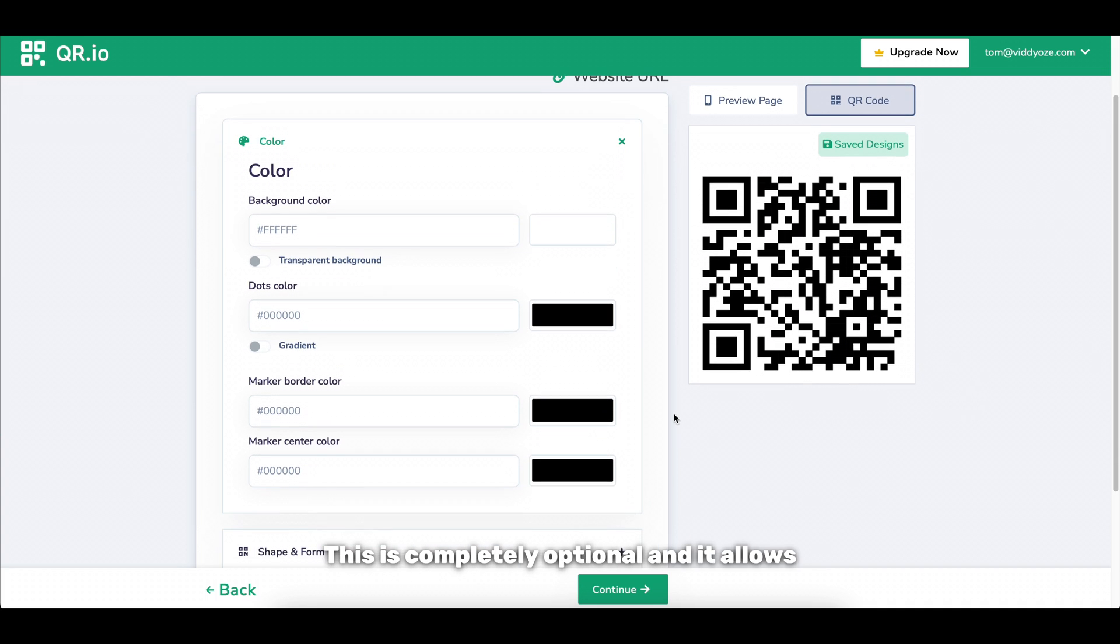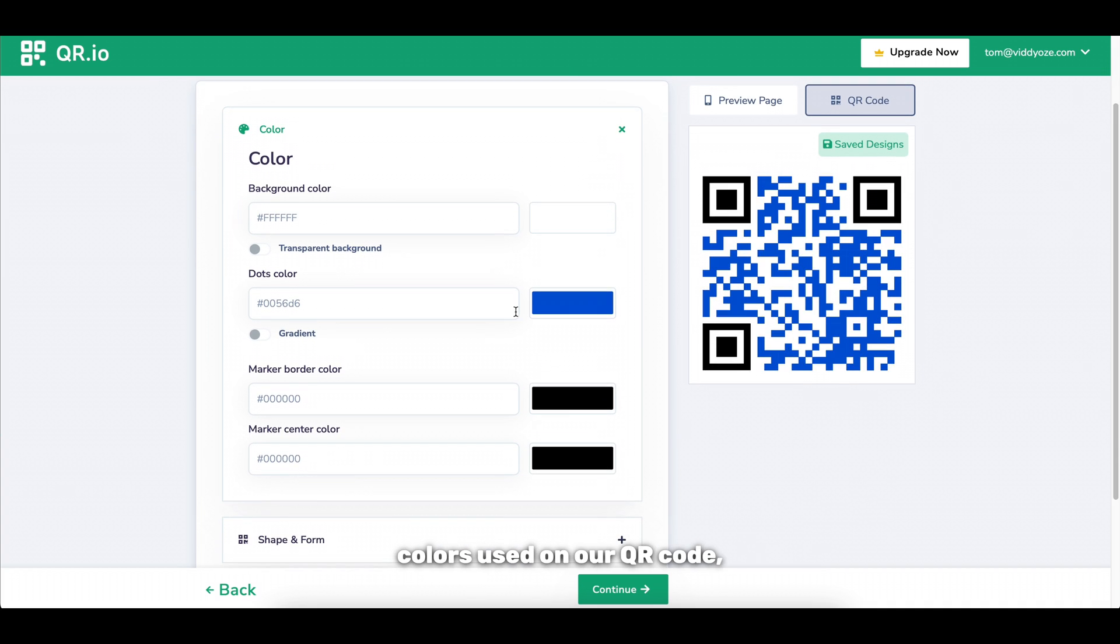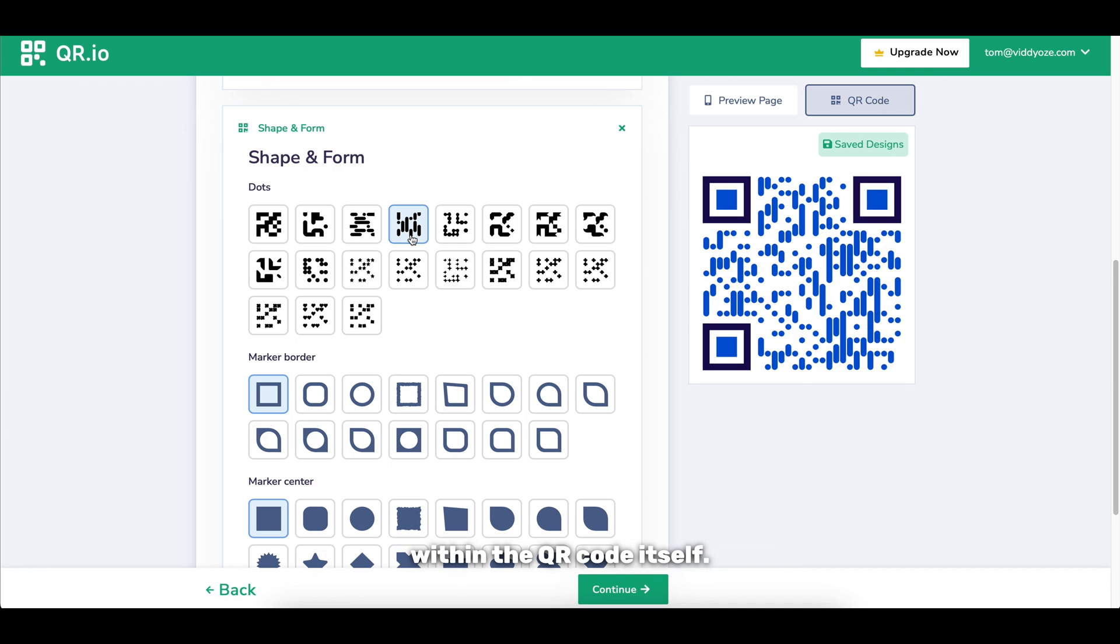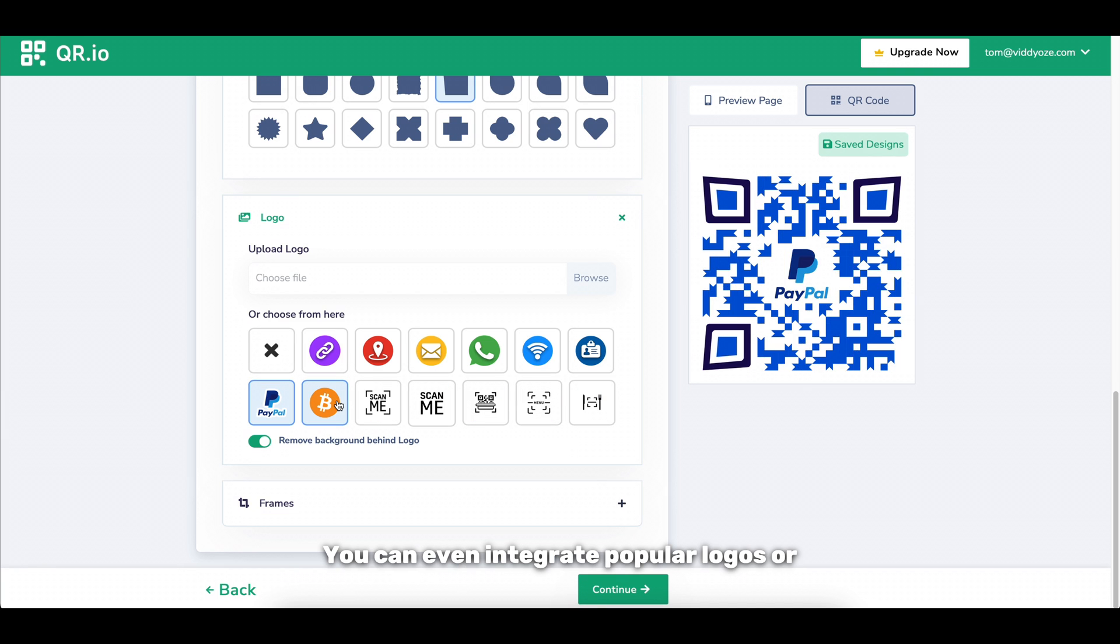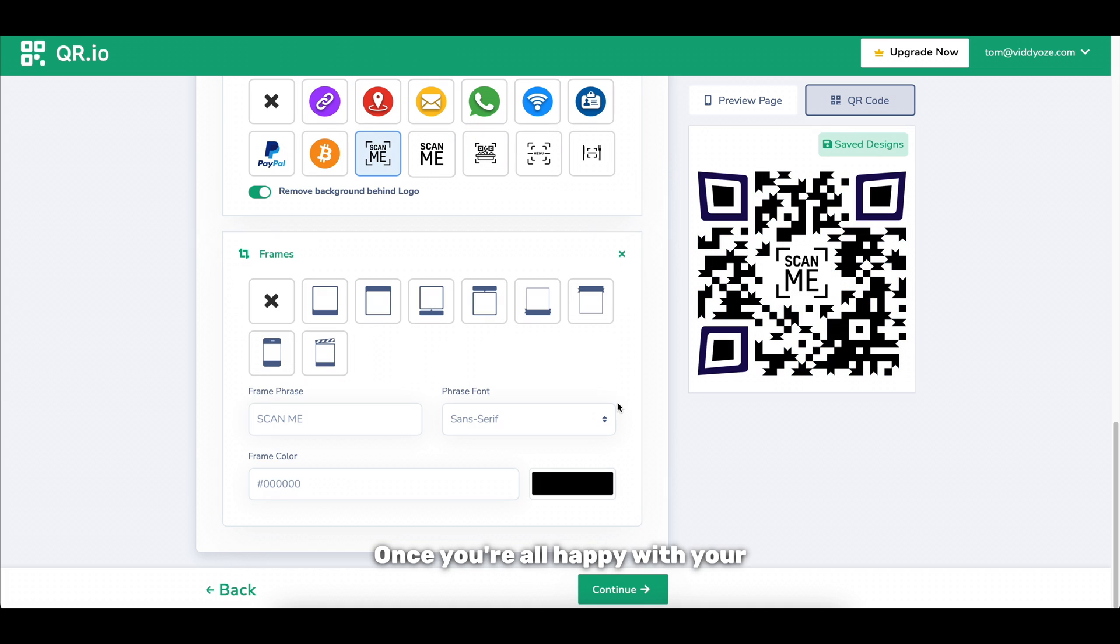This is completely optional and it allows us to adjust things like the colors used on our QR code as well as the shapes and borders used within the QR code itself. You can even integrate popular logos or your own logo into the code if you wish to do so.